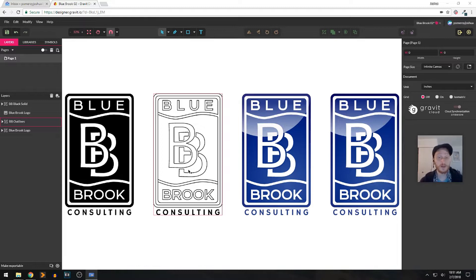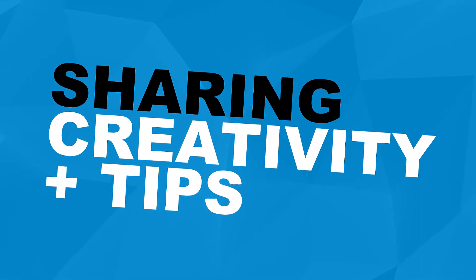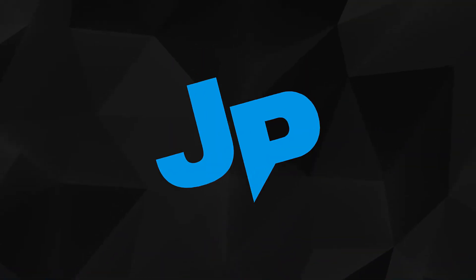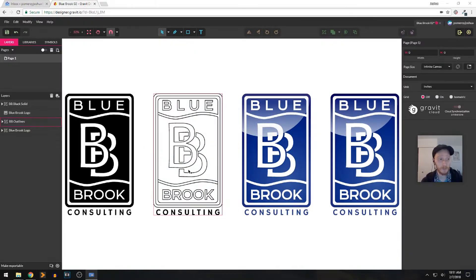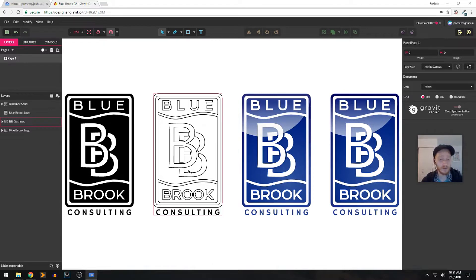What I want to show you in this video is how to export assets. I briefly touched on this in the overview of Gravit — also check the playlist for Gravit Designer on my YouTube channel.